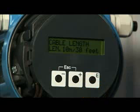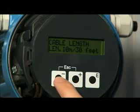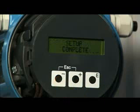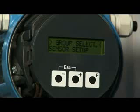The length of the sensor cable will now need to be entered. Now all the parameters for installation have been programmed into the transmitter and the mechanical installation can begin.